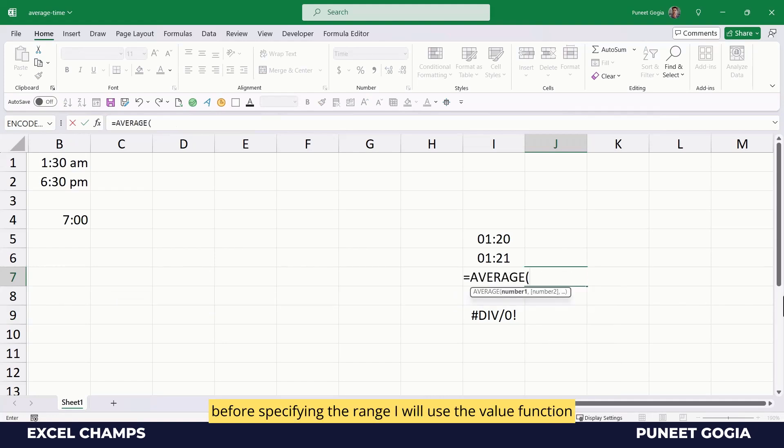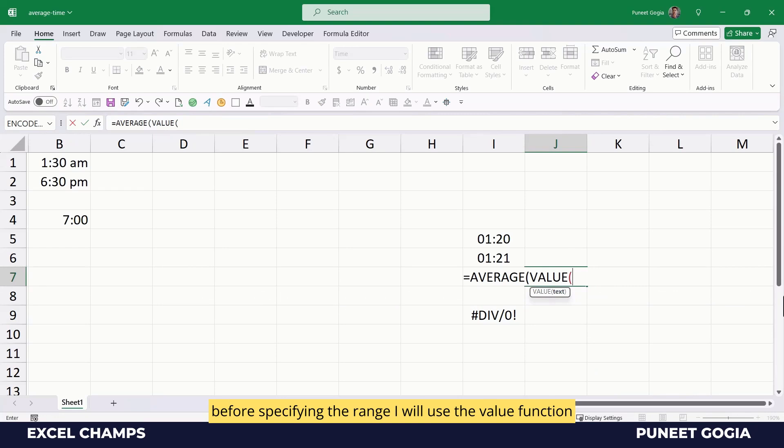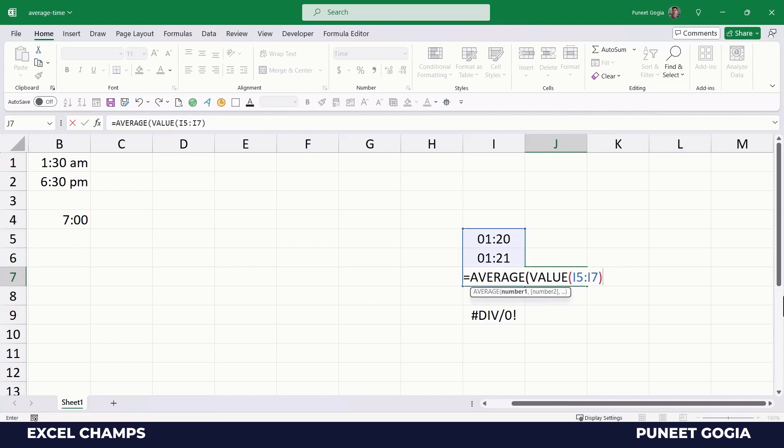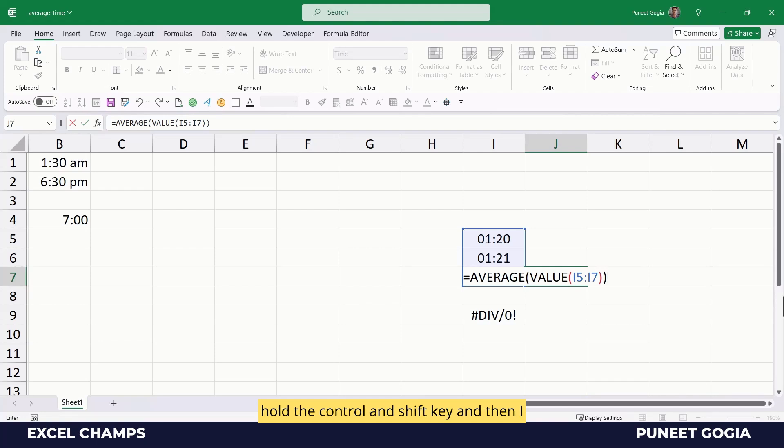...and before specifying the range, I will use the value function to convert these time values into actual time values. And before I hit enter, I will select and hold the Ctrl and Shift key.